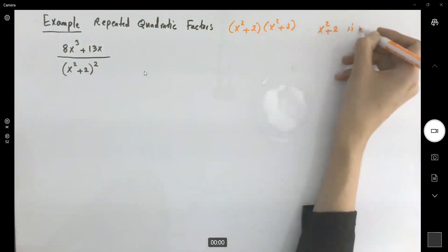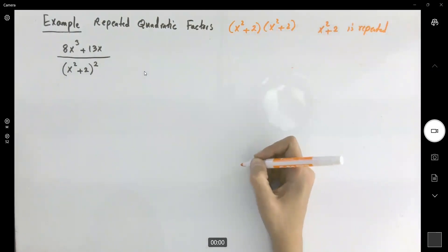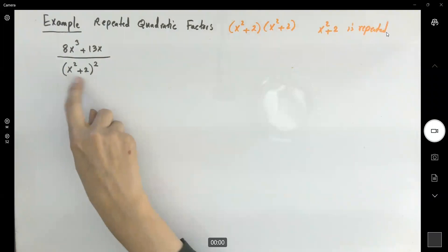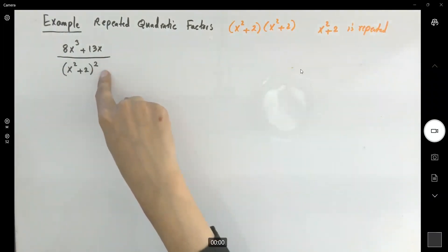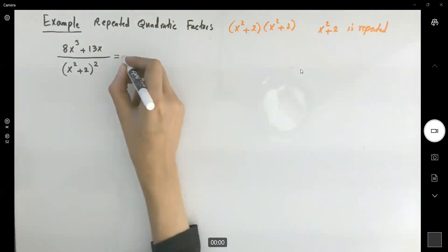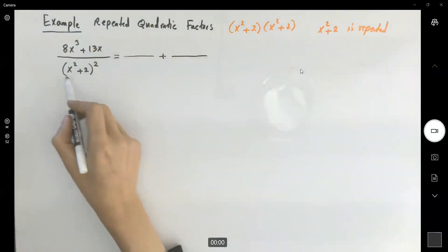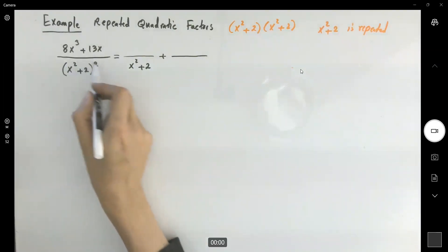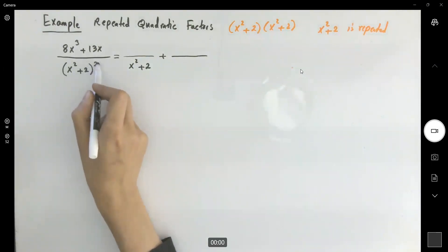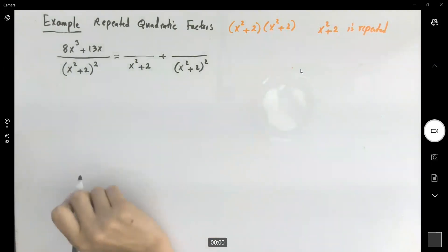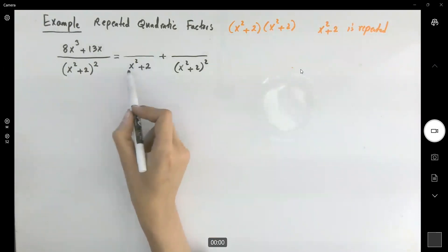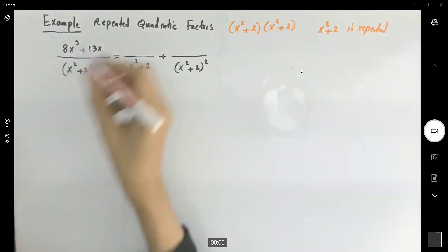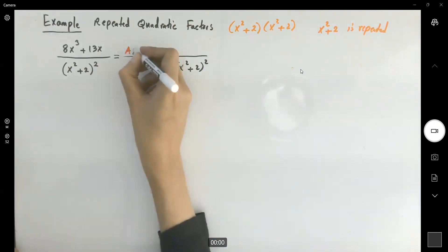We have 8x cubed plus 13x divided by x squared plus 2, raised to the second power. This is already a quadratic expression multiplied by itself — this is the repeated quadratic factor case. One degree less than a quadratic expression is a linear expression, so the first numerator will be ax plus b.